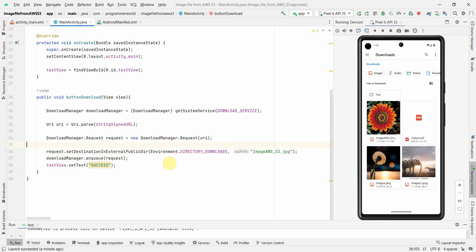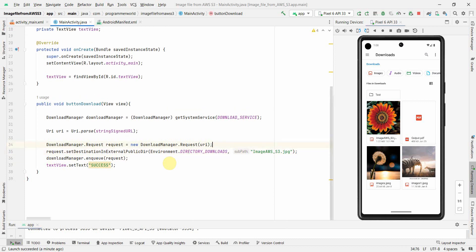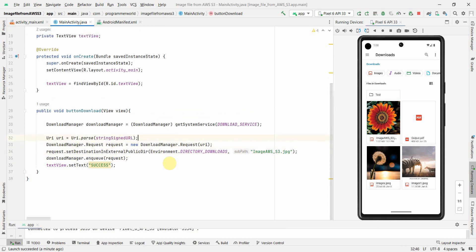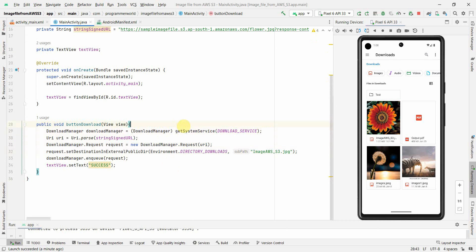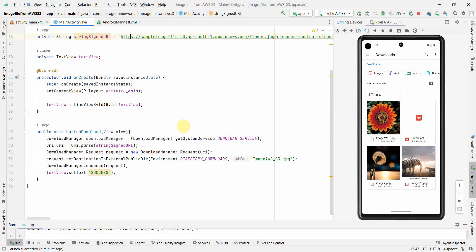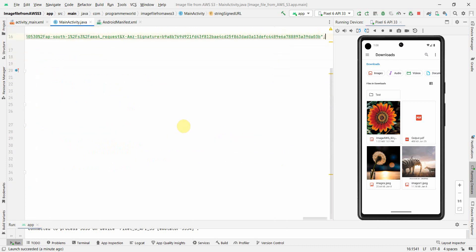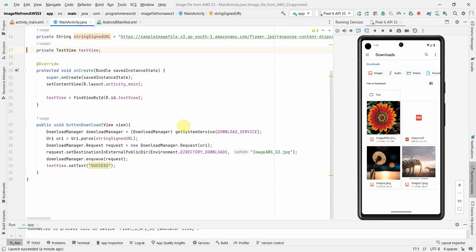So that's all I wanted to show you - how easy it is to download any file. This is although I am using an S3 specific URL, but this is applicable for any kind of URL you can use over here.